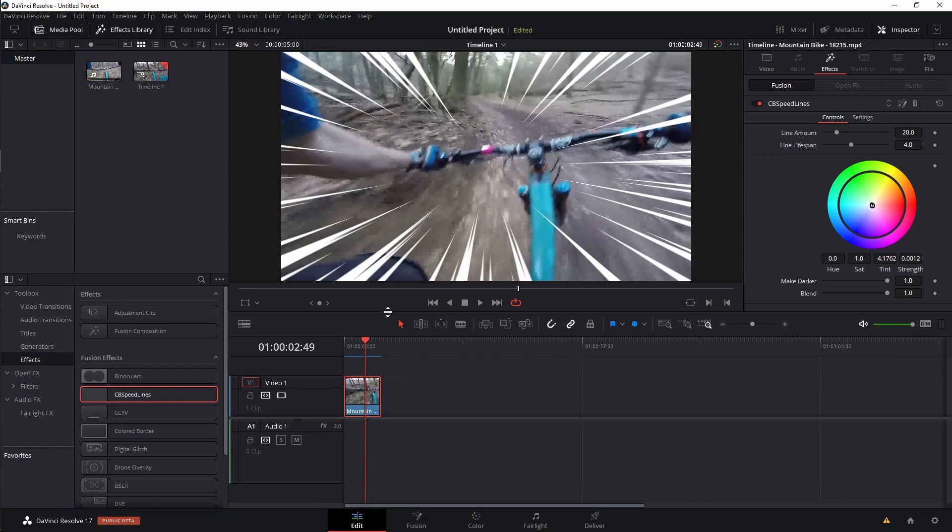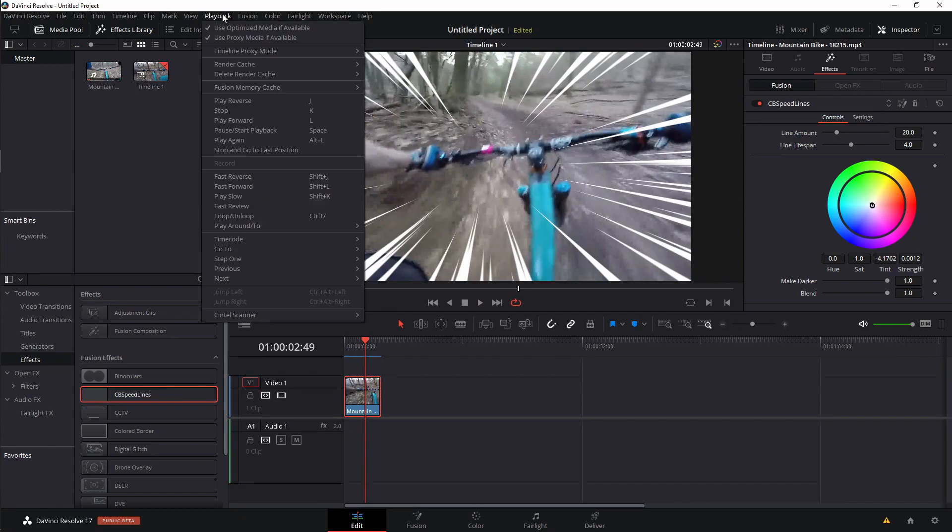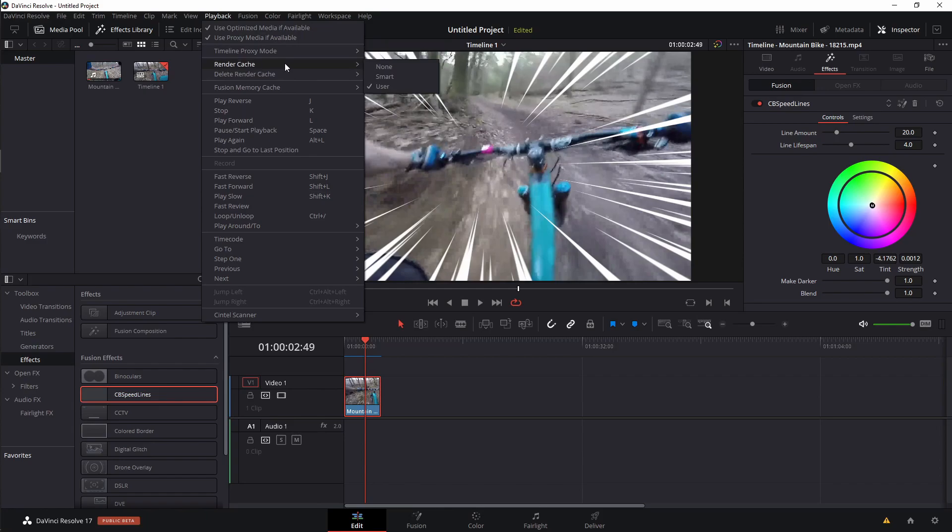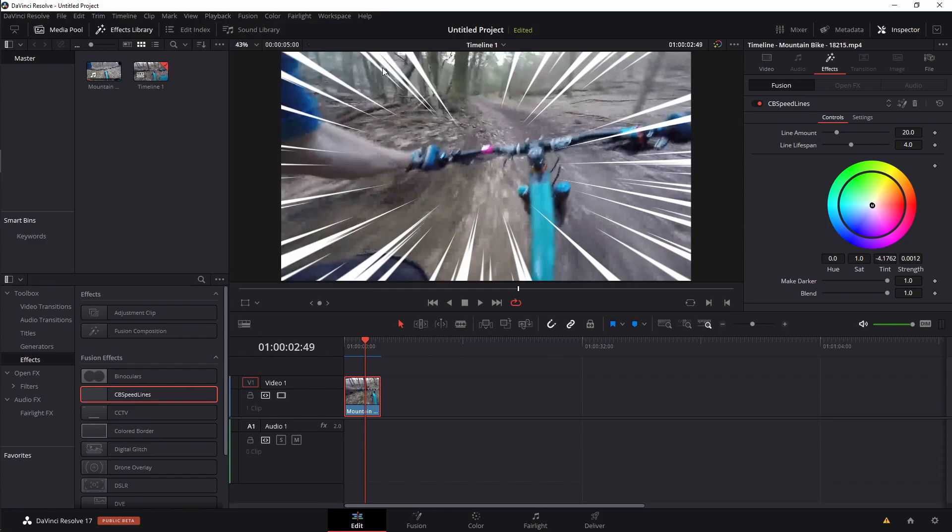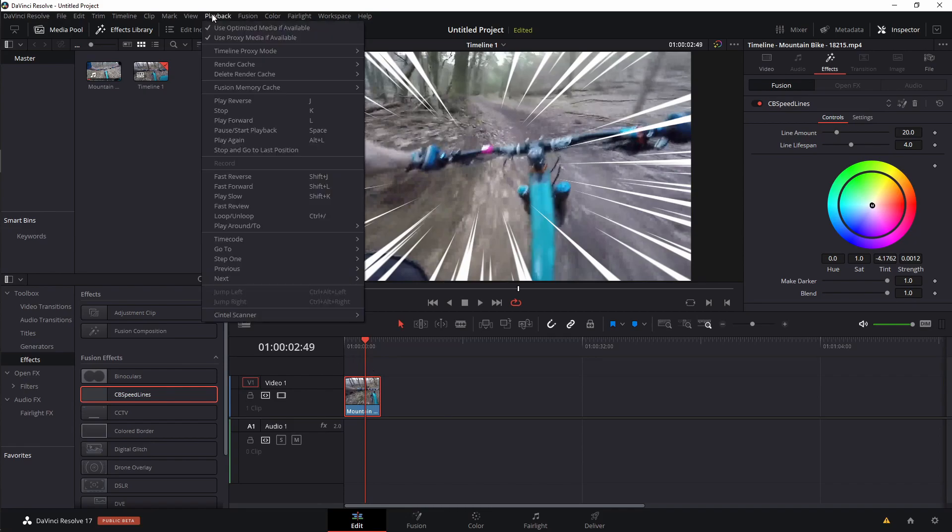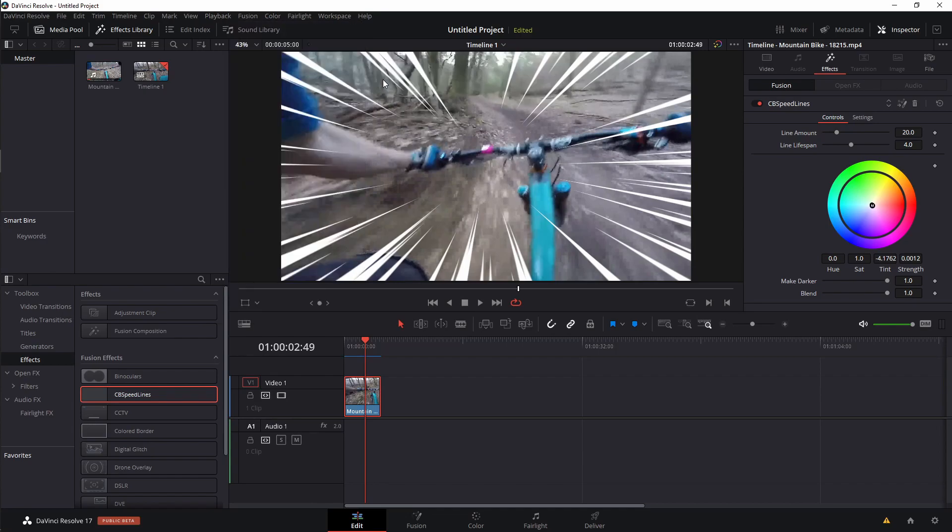So one thing to note, if this isn't working for you, you may want to come up to playback and check what you have your render cache on. If you have it set to none, it might not work correctly. You see that it just took that cache away. So you may need to have your render cache either on user or smart in order for it to actually cache.